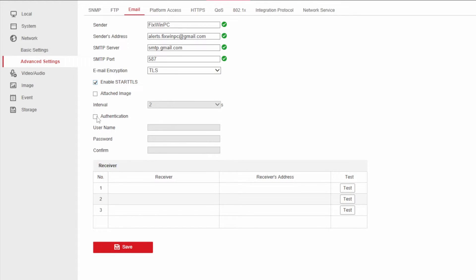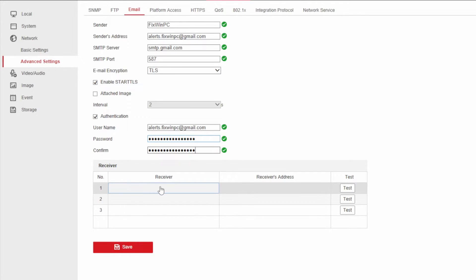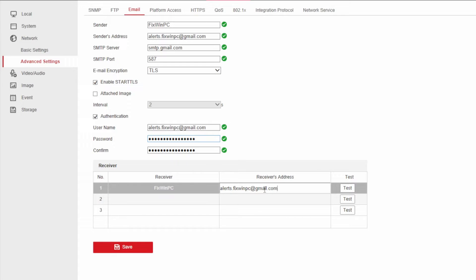You're going to click on authentication and then you're going to put the username as your email again. Password is going to be that password that you had when you made the app password. The receiver is going to be whoever you want it to be, but the important part is the email. So you could be a Gmail account, it could be a Yahoo, any other account that you wish.